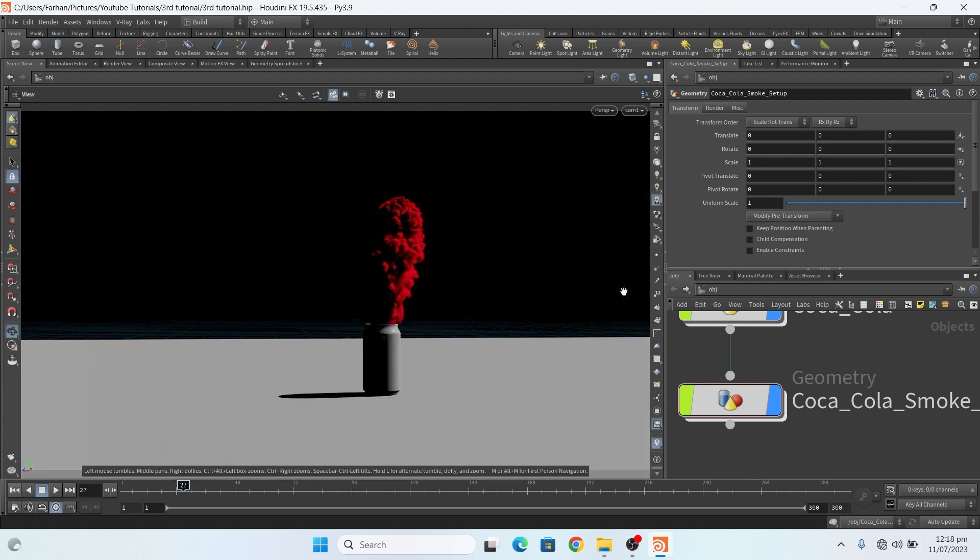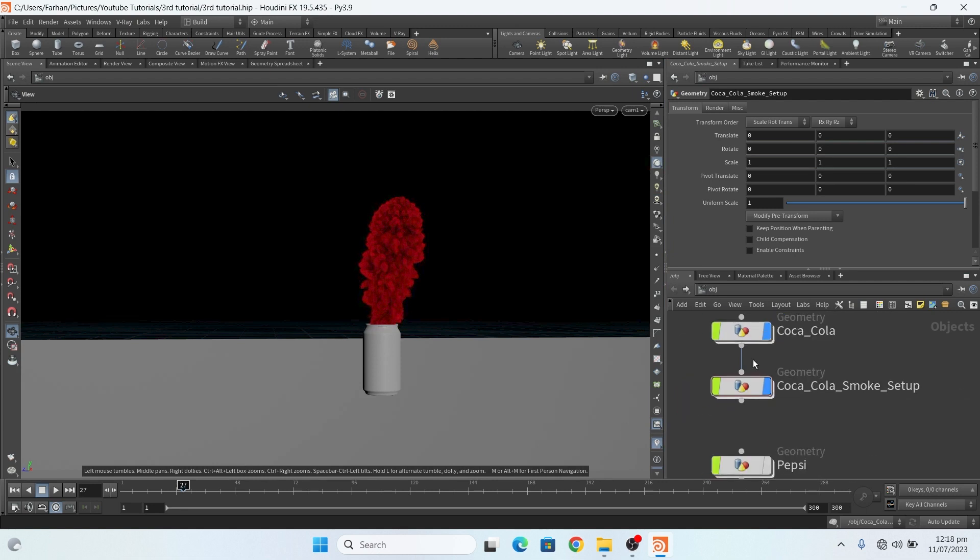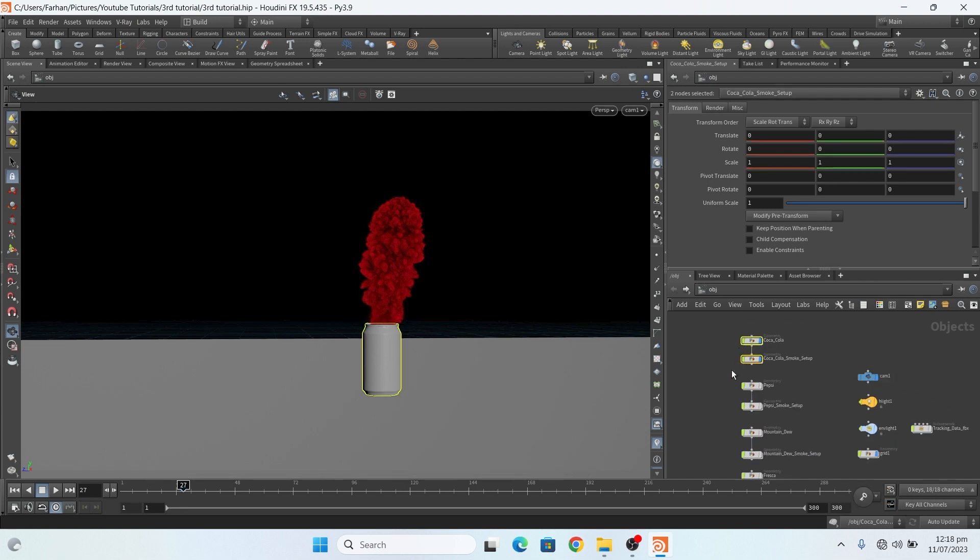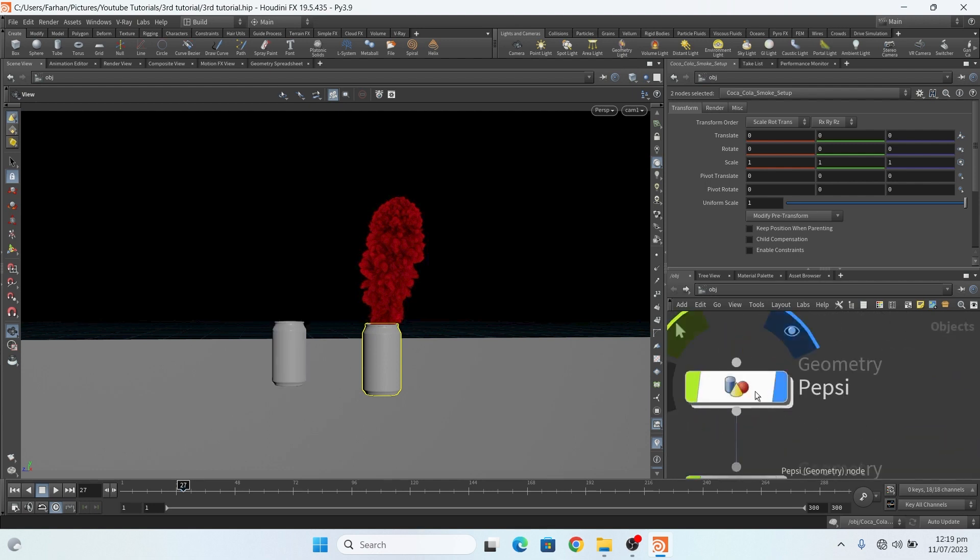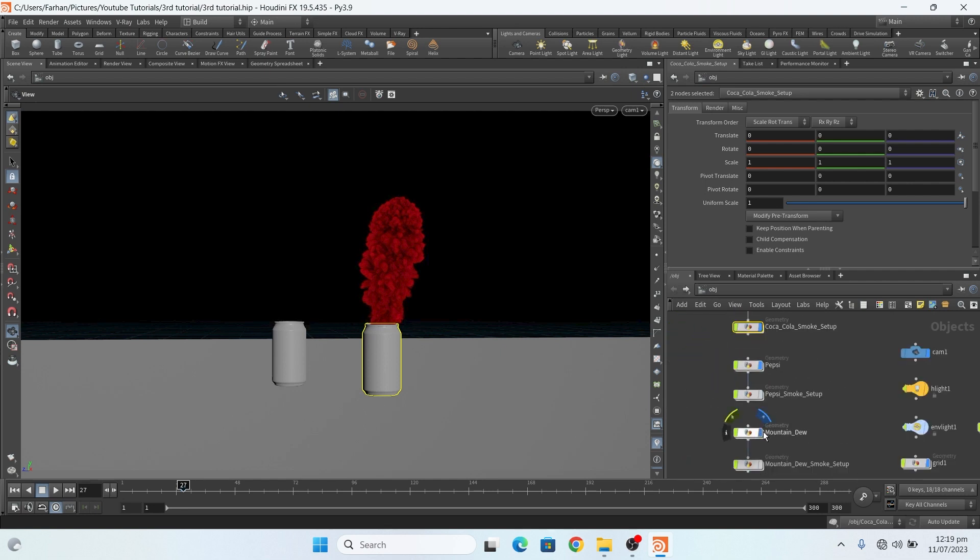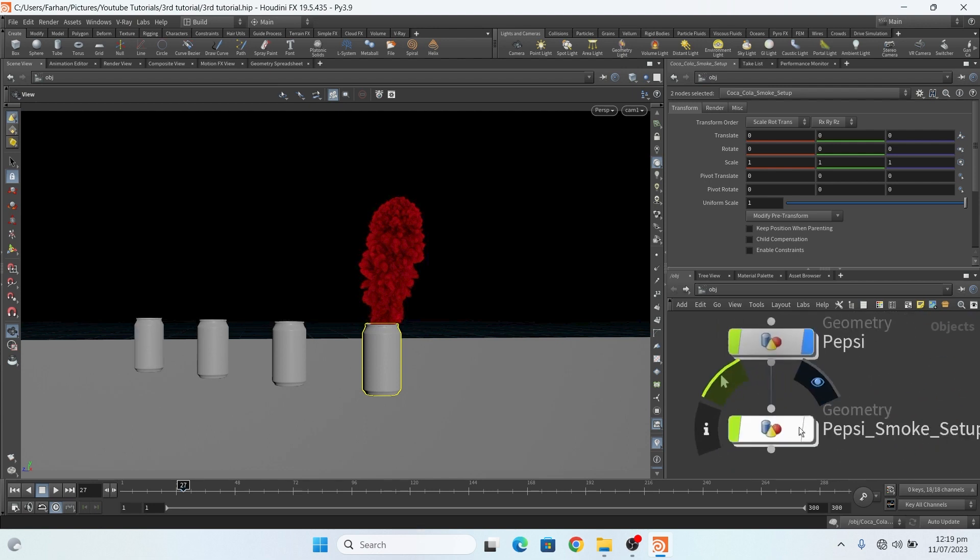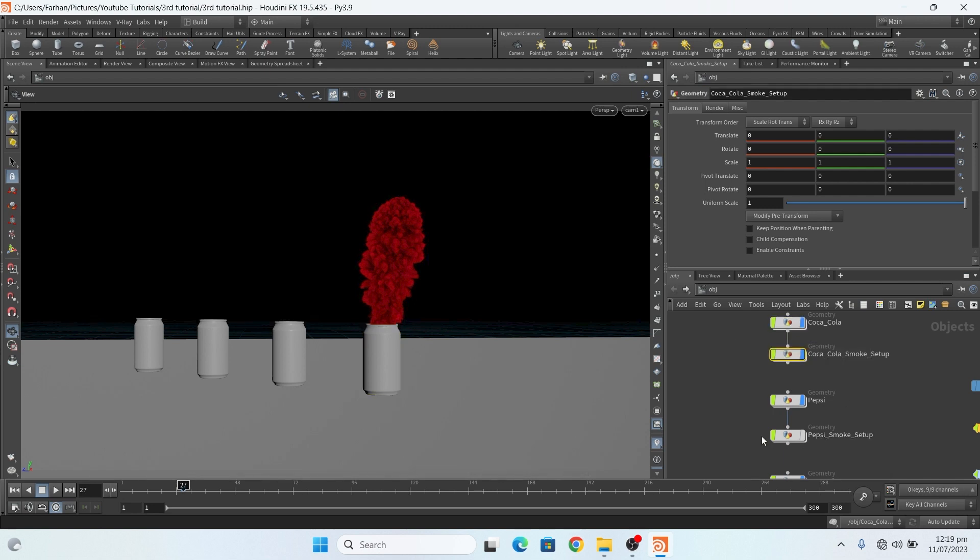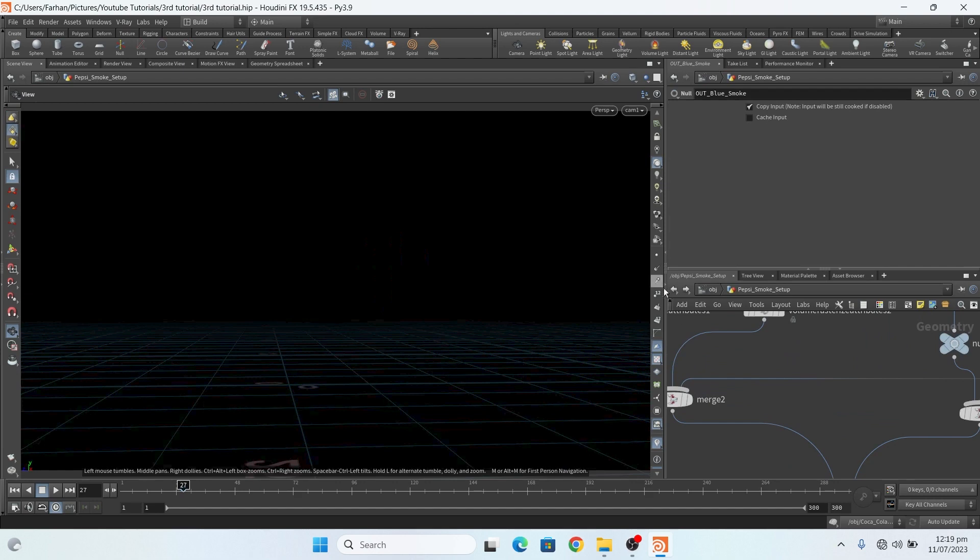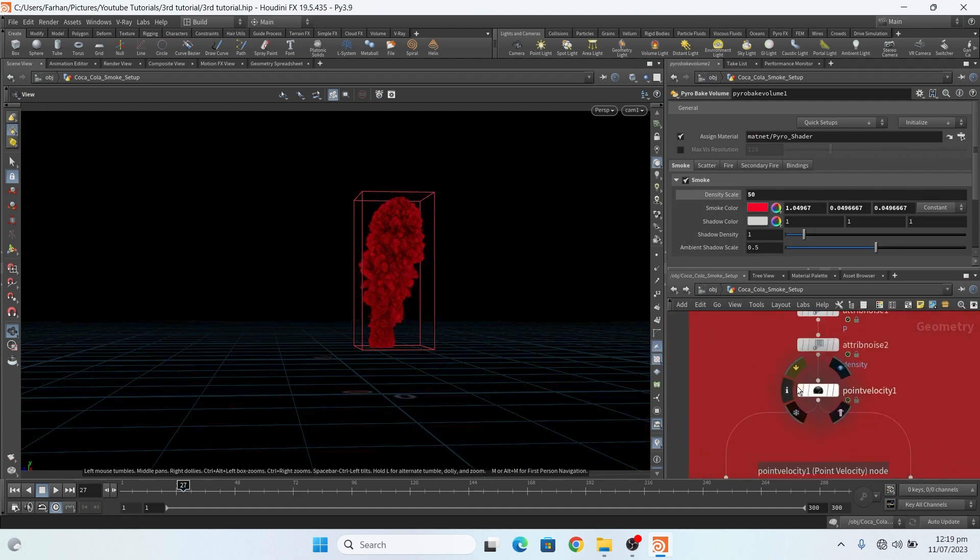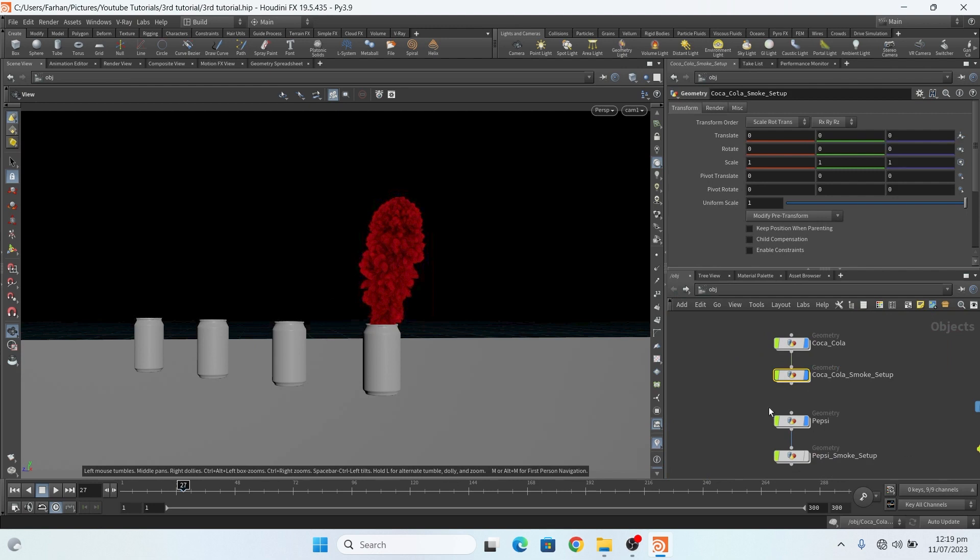Then I copy these both. I select these both and copy one, two, and three times, because I need four. And for these three, the setting is same, setup is same. Let me show you. Only the setup is same, only I change little bit setting in the noise, noise attributes. And that's it.